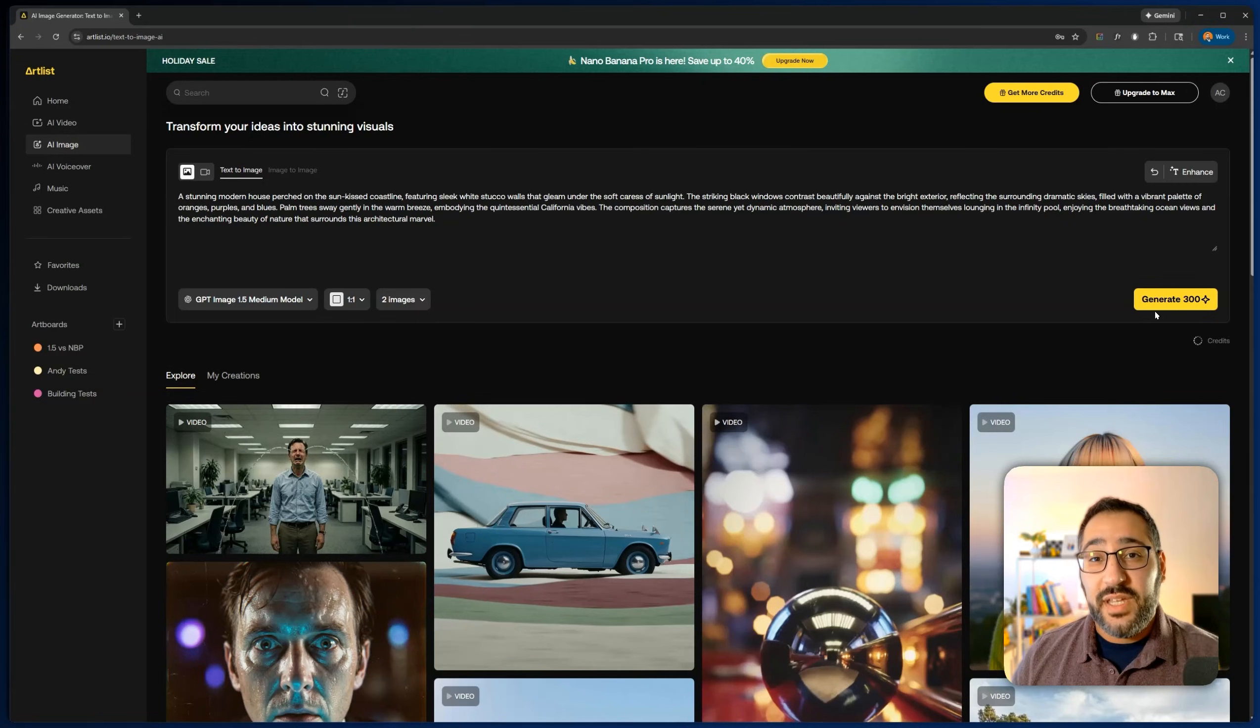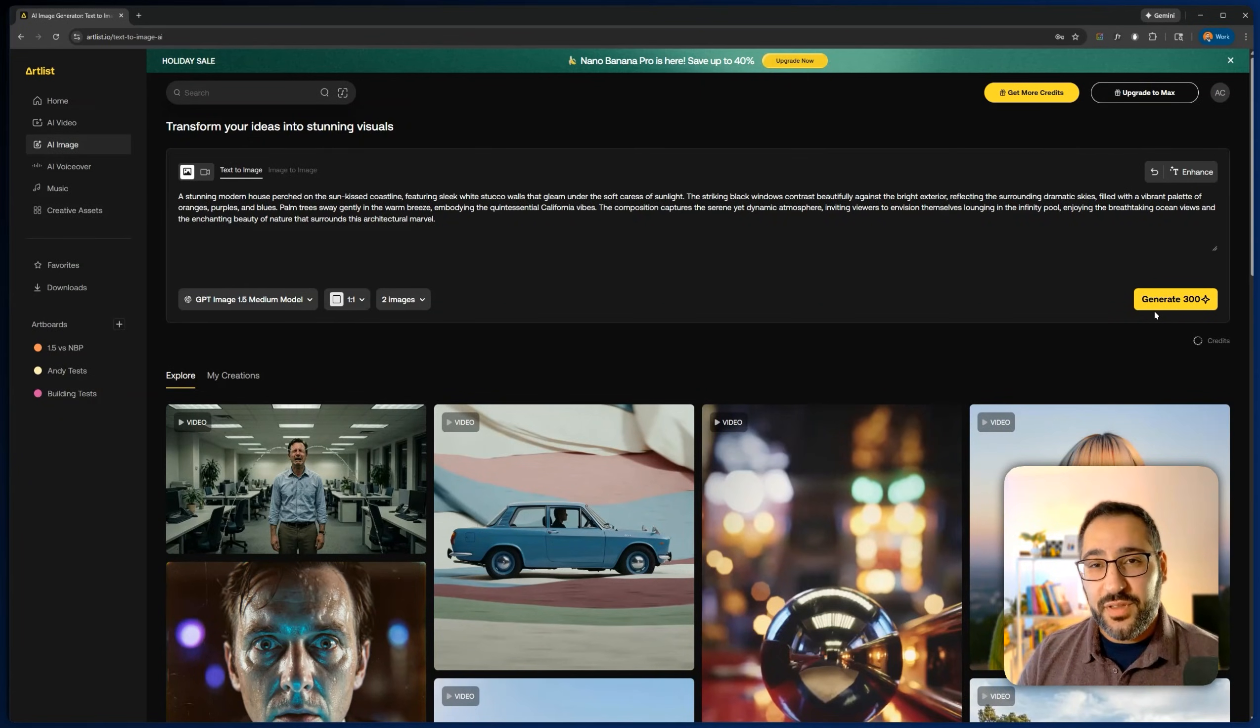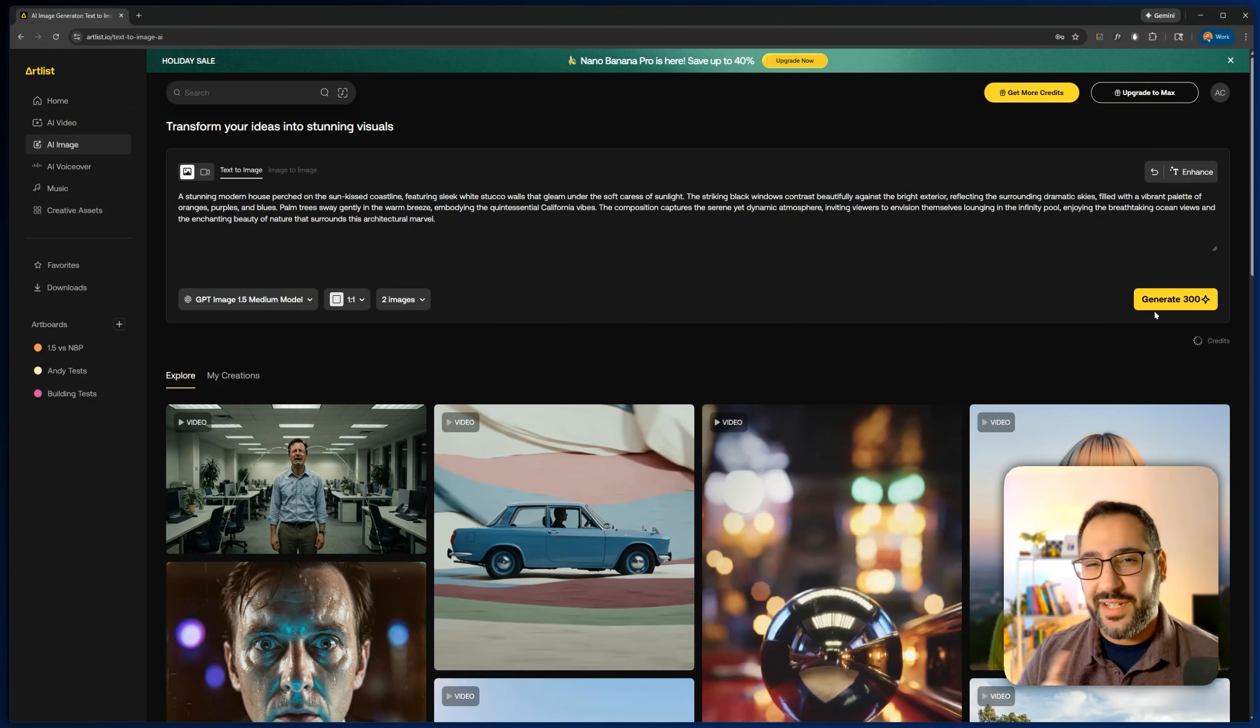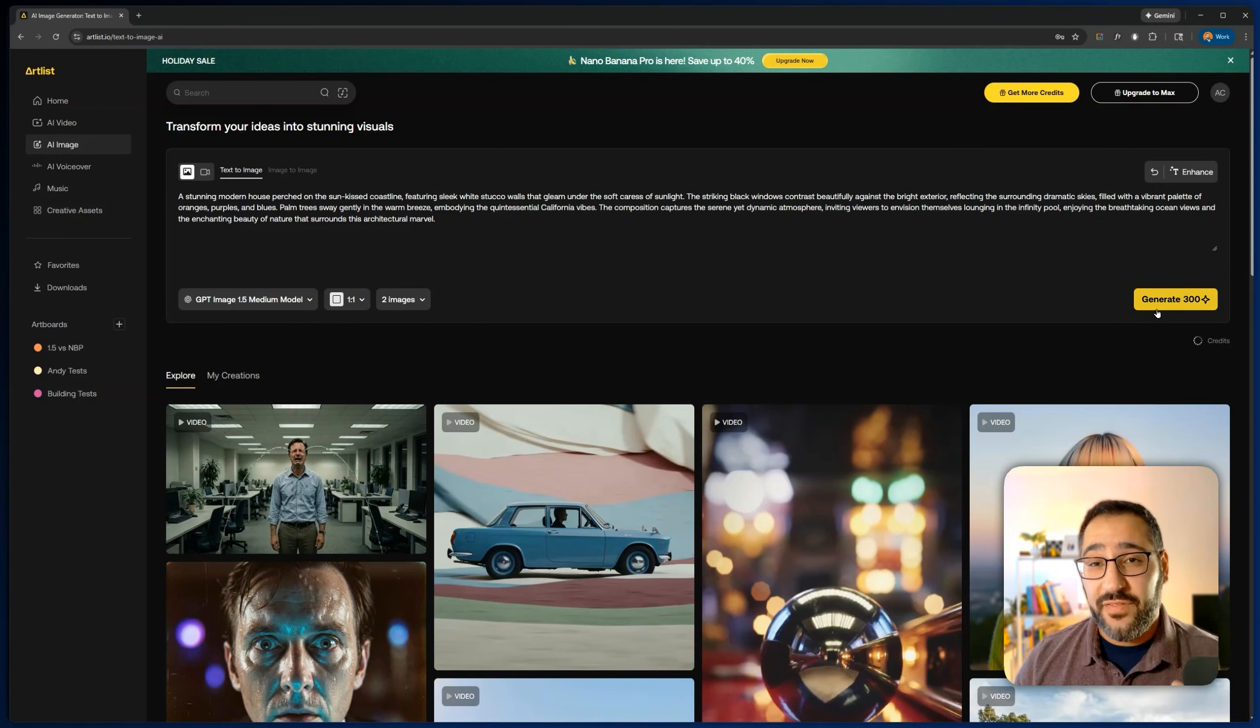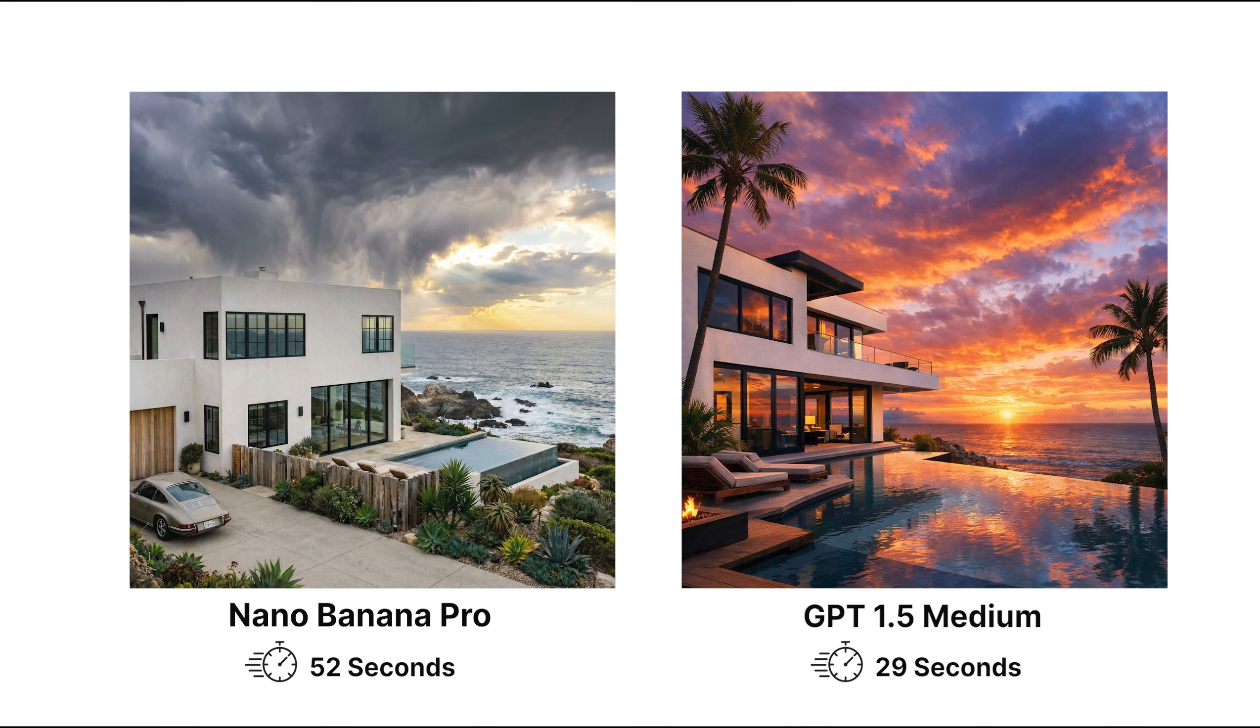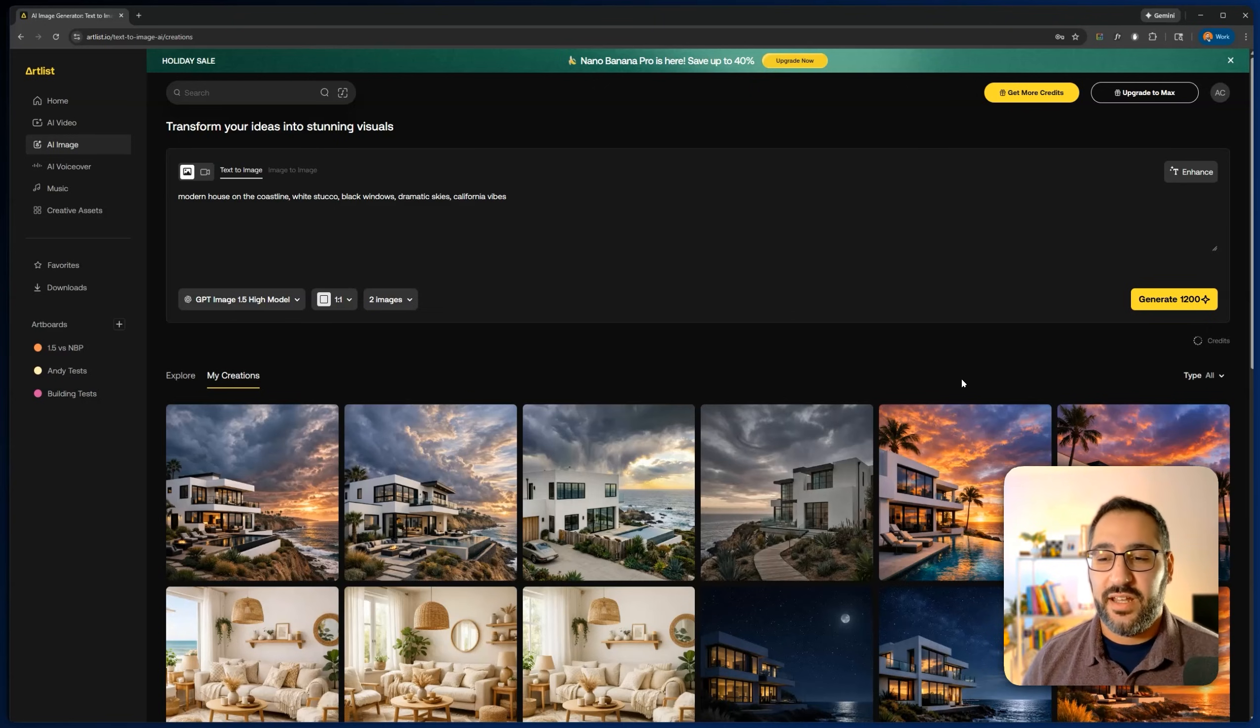So I'm going to go ahead and hit generate. But what I want to do is I want to compare Nano Banana Pro and GPT image. So in order to make this a fair test, I'm going to show you both images at once. I'm not going to tell you which one until after you decide. So I'm going to go ahead and generate both image 1.5 and Nano Banana. So which of these two images is your favorite? Now here's the name of each model. So were you right? Was it 1.5? Was it Nano Banana?